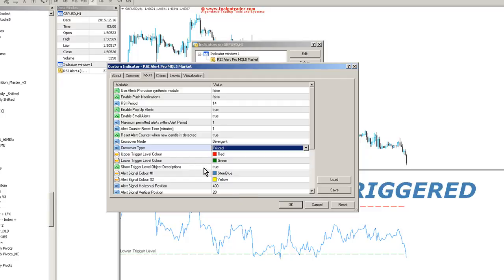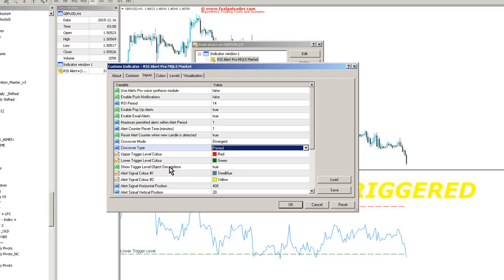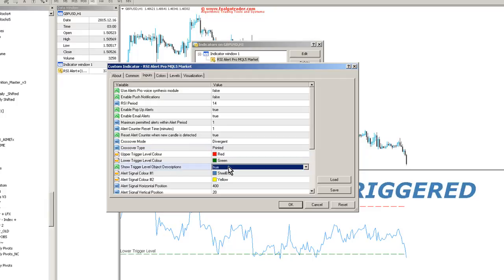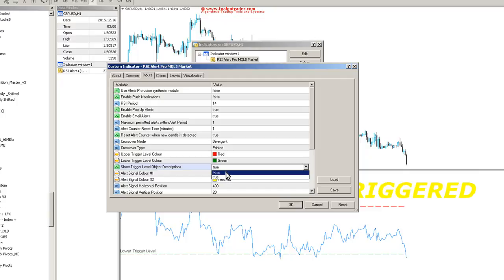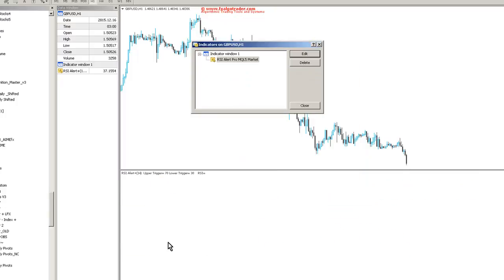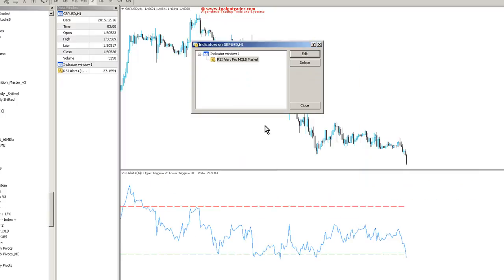You can obviously change upper trigger level colors. And if you say show trigger level descriptions, if you put those to false, you'll notice the trigger levels, upper trigger level and lower trigger level descriptions will disappear.